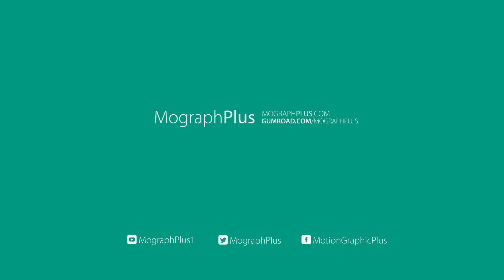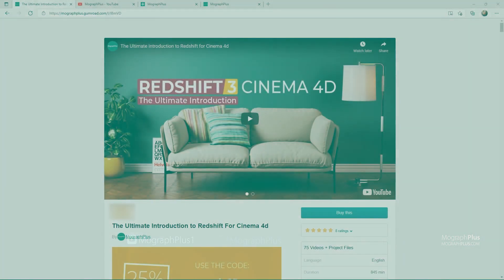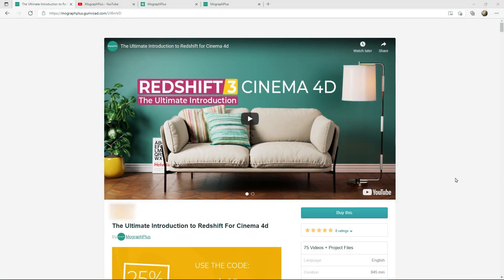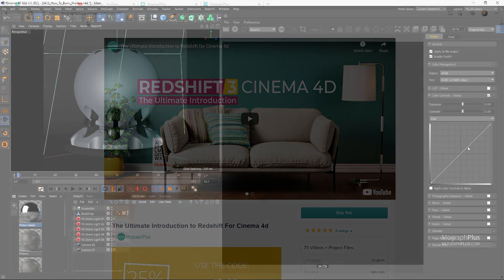Hey folks! Welcome to MoGraph Plus. This video is a free sample from our course The Ultimate Introduction to Redshift for Cinema 4D. It's a massive 14 plus hours course in which we explore all the aspects of Redshift for Cinema 4D thoroughly. Make sure to check it out — the link is in the description.